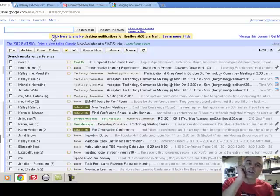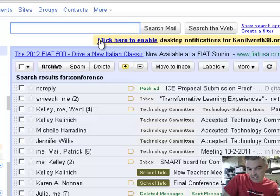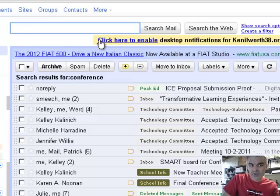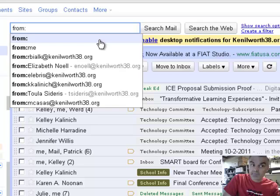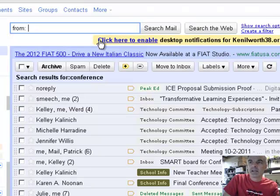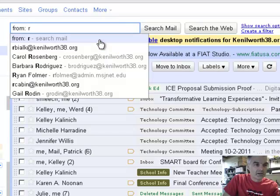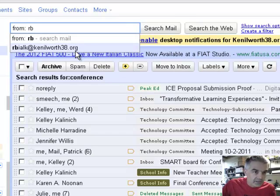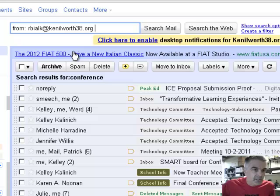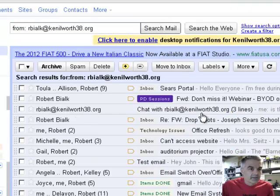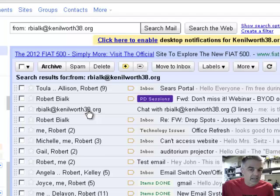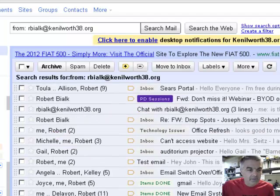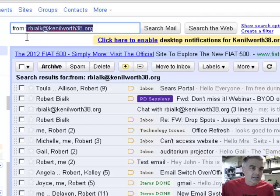But what if I know that somebody sent it to me? So there's a couple of cool codes. If I type in from colon and then put a name, so from some guy by the name of R-Bialk. Oh hey, there's somebody that sends me emails all the time. And I click search mail, and any email that was sent by this guy I've got them.